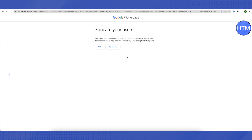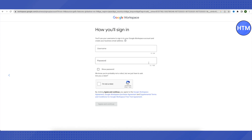It will now ask for permission to promote Google Workspace and its related features to all users of your workspace — choose accordingly. After that, provide a username and password, which you will use while signing in to your Google Workspace. Then click 'I'm not a robot' and click 'Agree and Continue.'